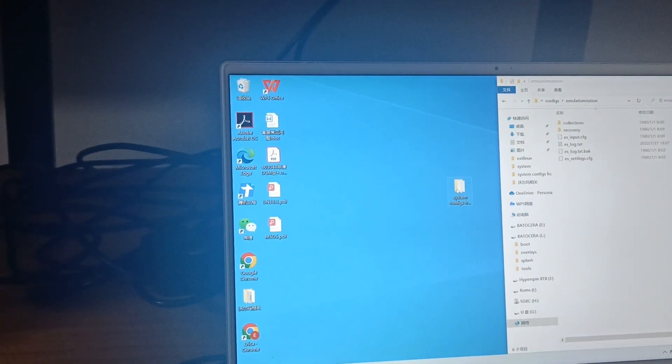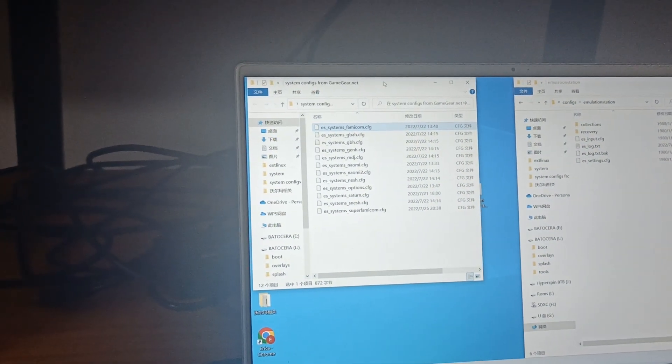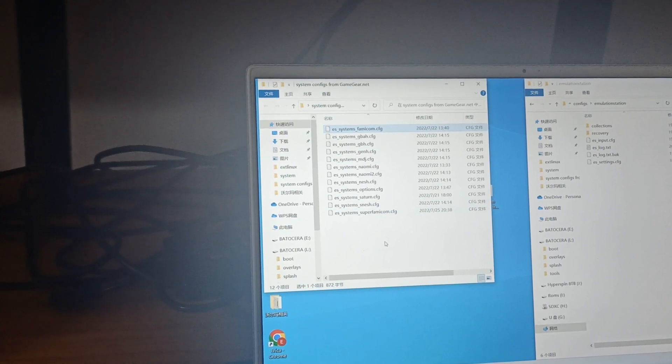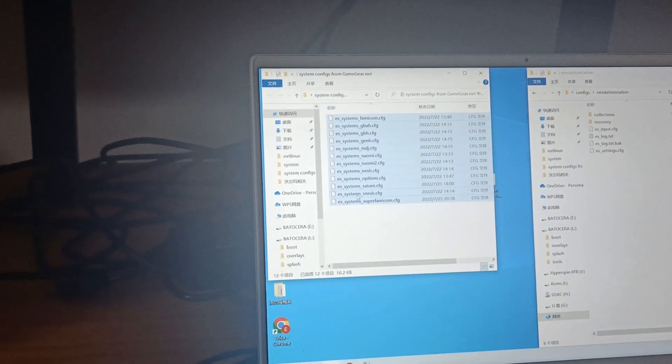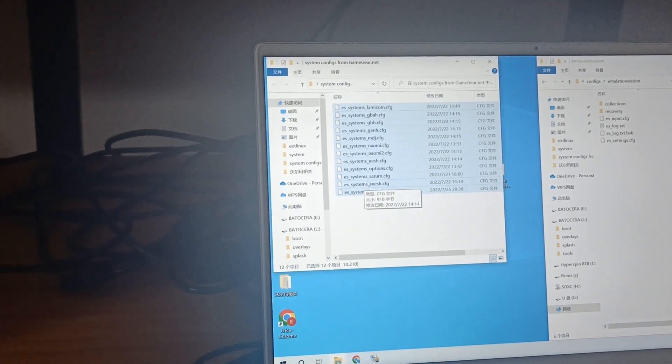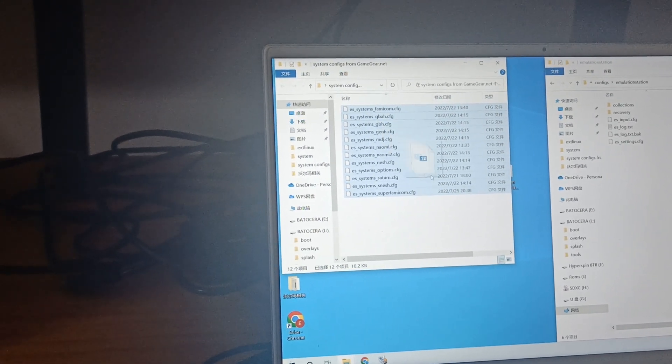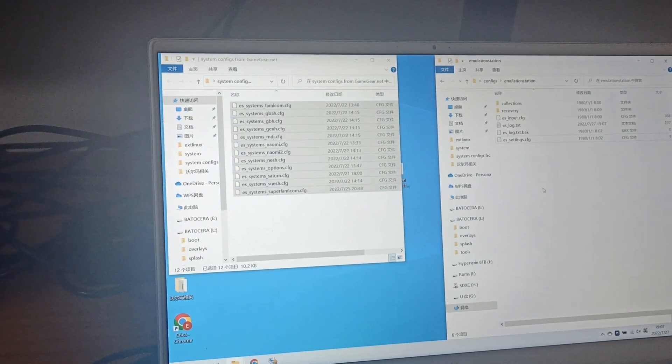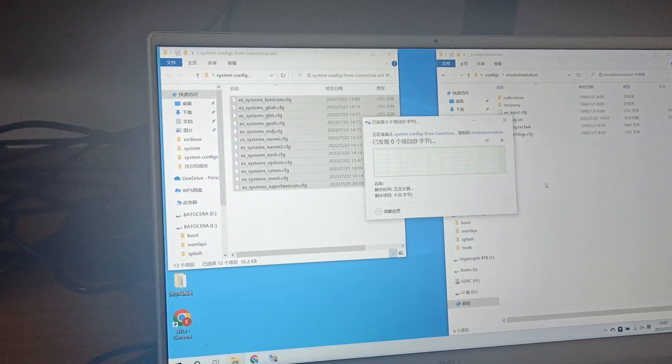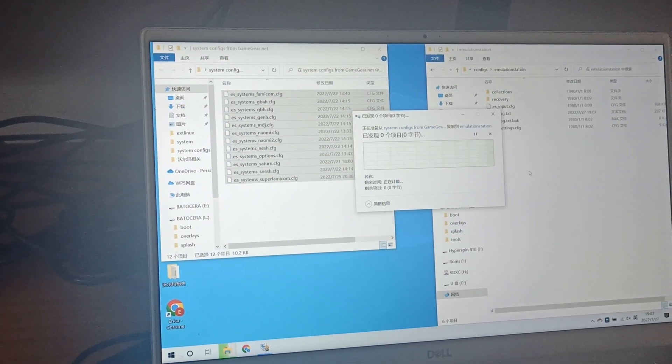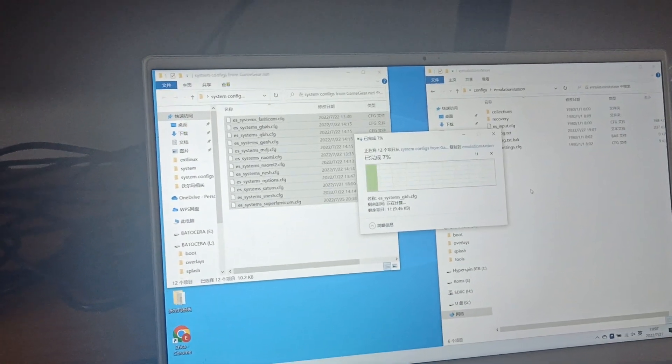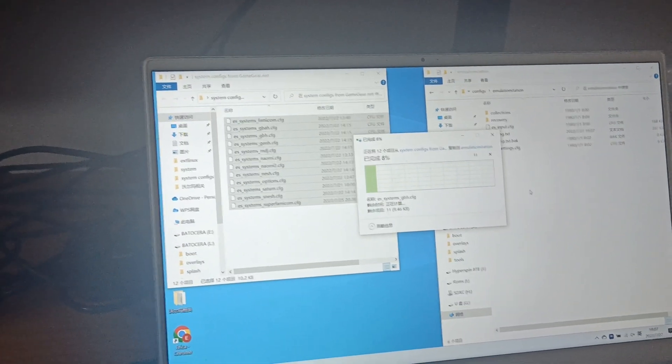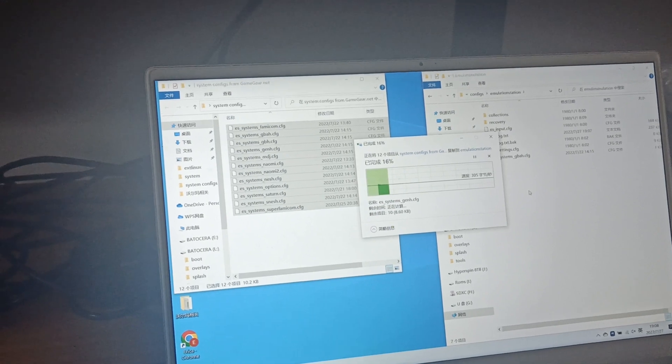Download those files from gamegear.net. There's a whole bunch of them - we have 12 systems customized. We need to copy those 12 files and load them to your system.